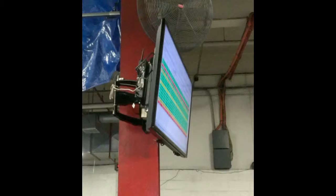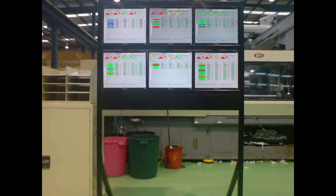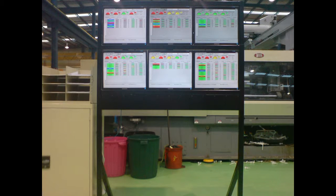One of our users set up large green displays out on their shop floor so that everyone could see how well the plant as a whole and individual machines were performing. Their operators learned after a while to keep an eye on the board and make certain their machine stayed in green for OEE. It started out as a way for operators to make certain management wouldn't complain about their performance, but later evolved into a kind of game where the operators competed for the greatest productivity using the screen as a scoreboard.